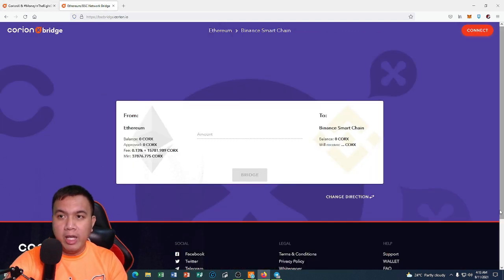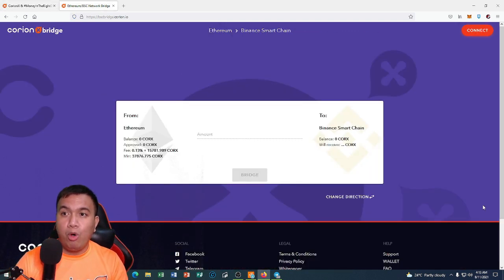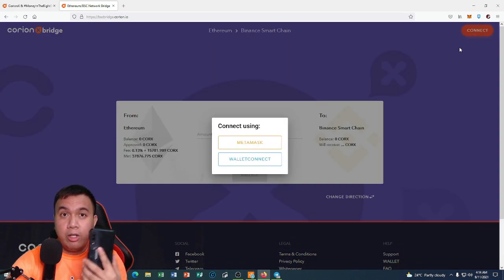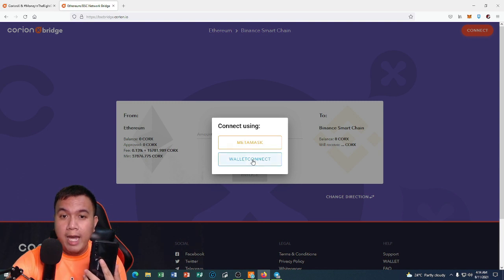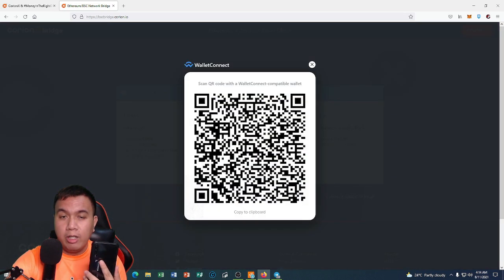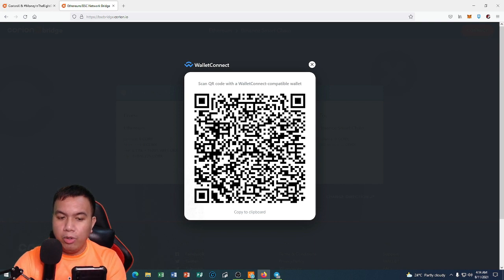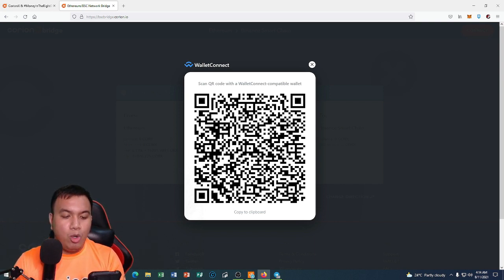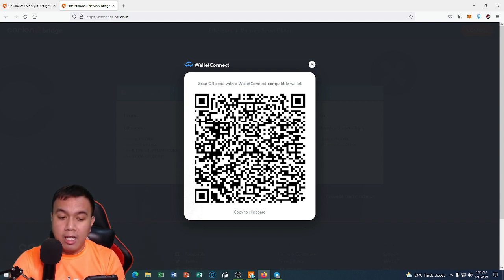First things first, we have to connect our wallet, so I'll click Connect. I'm going to use WalletConnect with my Trust Wallet. I click WalletConnect and then scan the QR code. The prompt says 'Ethereum BSC Network Bridge wants to connect to your wallet,' so I click Connect.